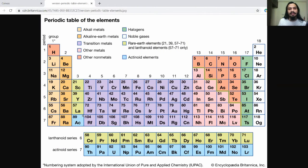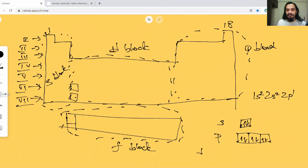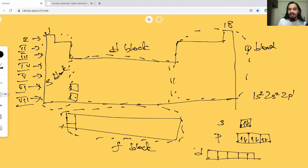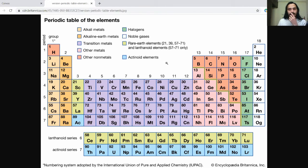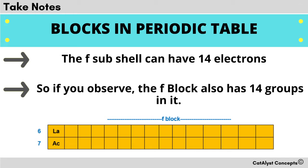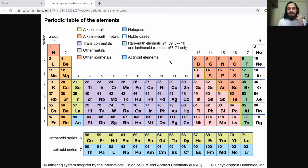Similarly, looking at d: within one d subshell we have five orbitals — dxy, dyz, dxz, dx²-y², and dz² — each holding two electrons, so there are ten total. That is why there are exactly ten columns in the d-block. The same logic applies to f, which holds 14 electrons, giving us 14 columns in the f-block.